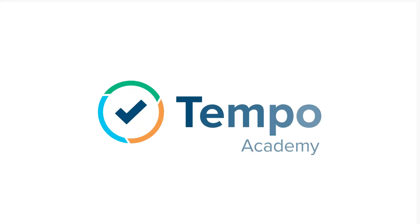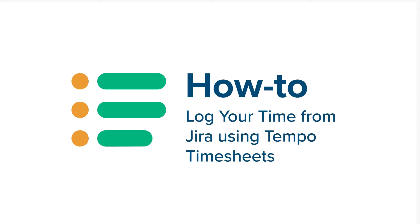Do you spend most of your day in JIRA? Here's how you can use Tempo to log your time while you're there.